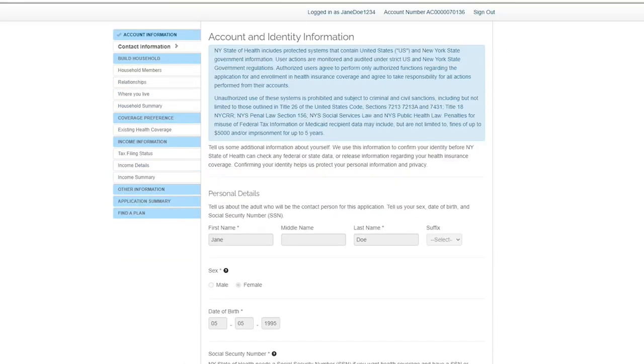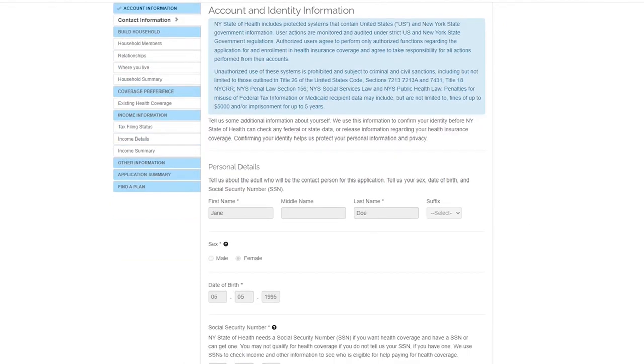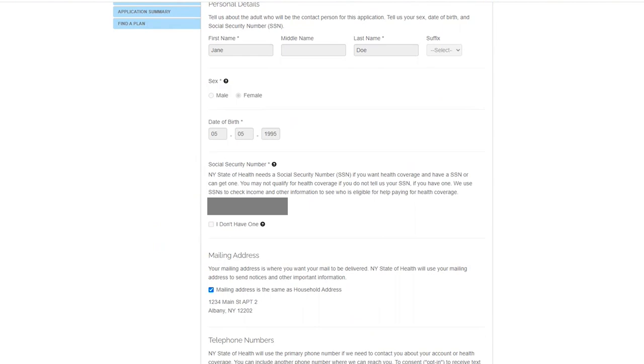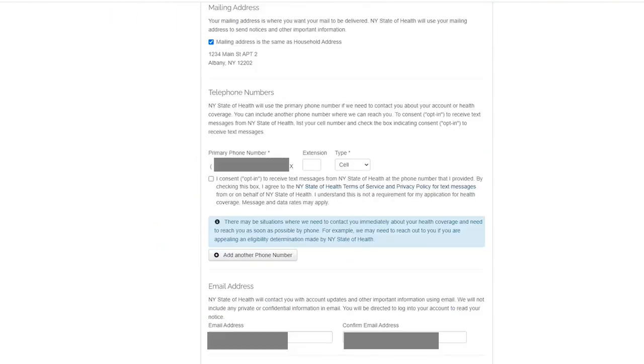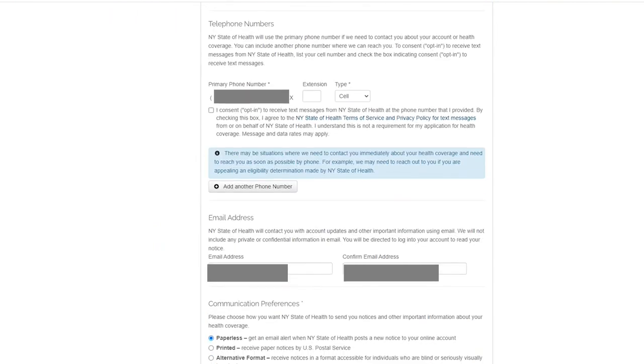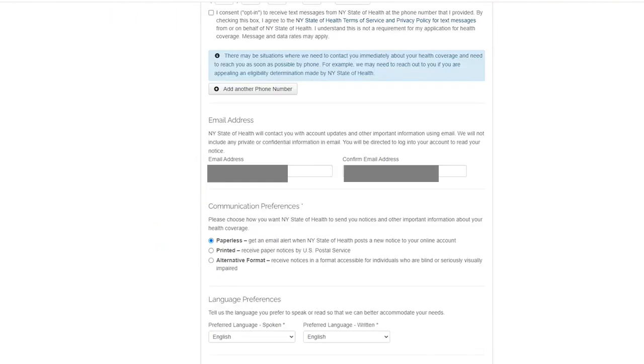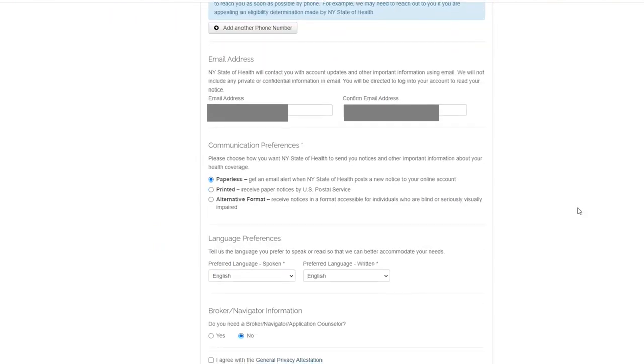You will now see the Account and Identity Information screen. Take some time to confirm that the information in your account is current, such as your email address and language preferences.